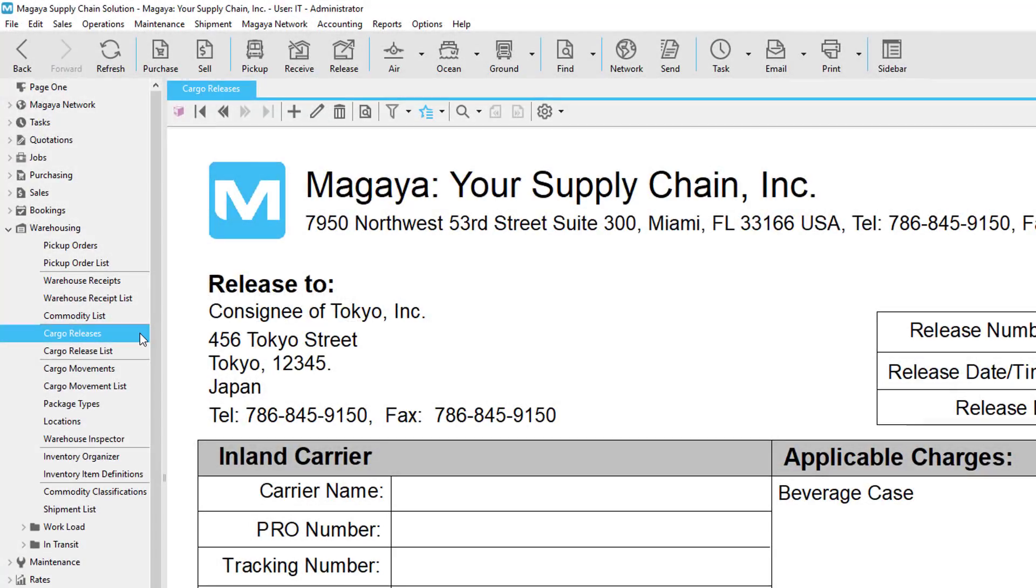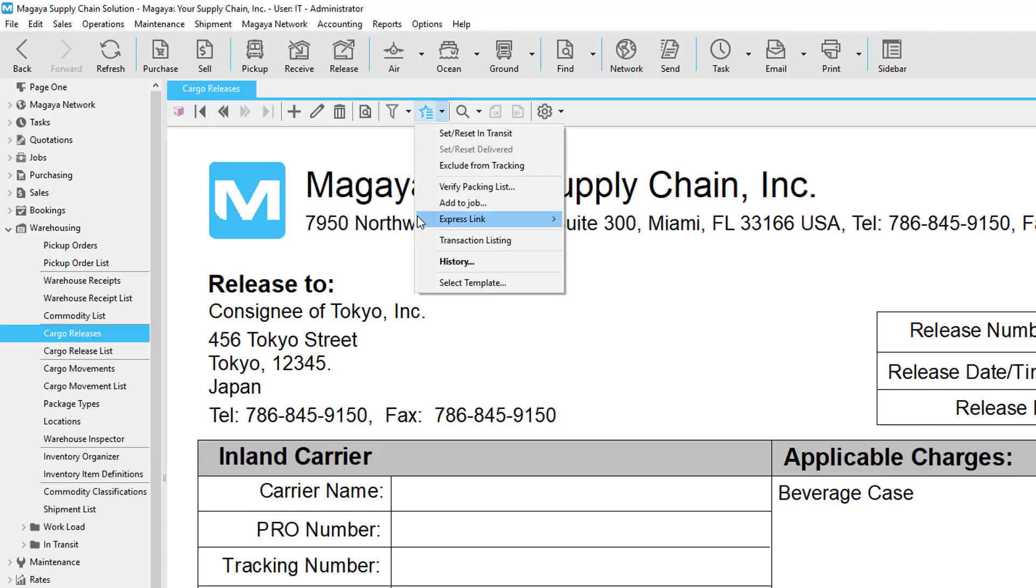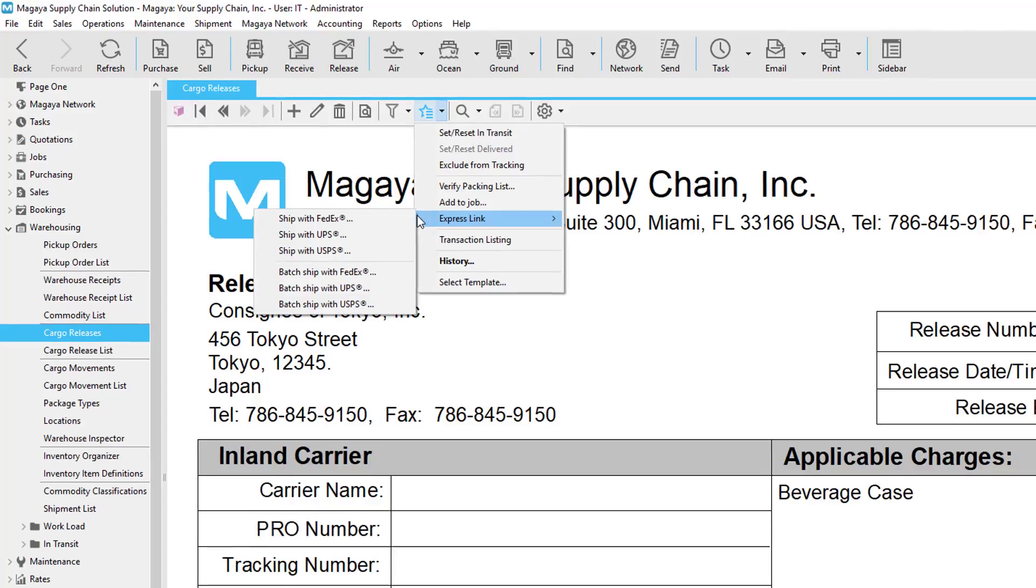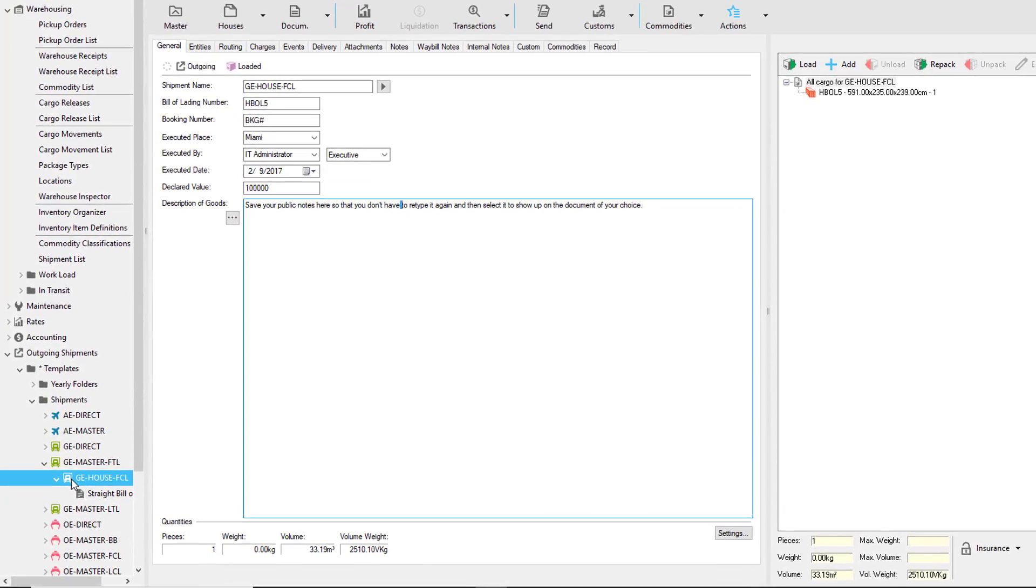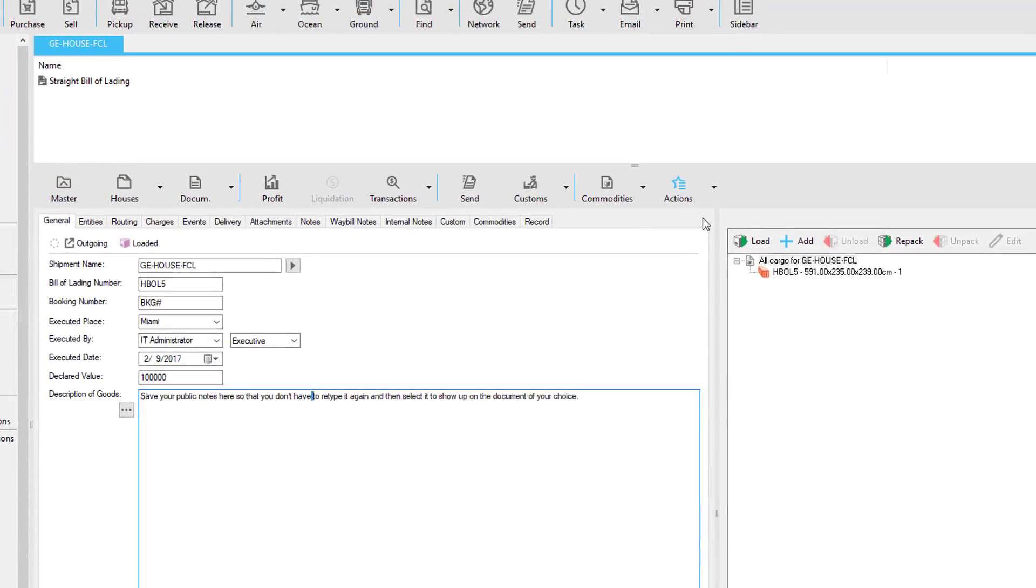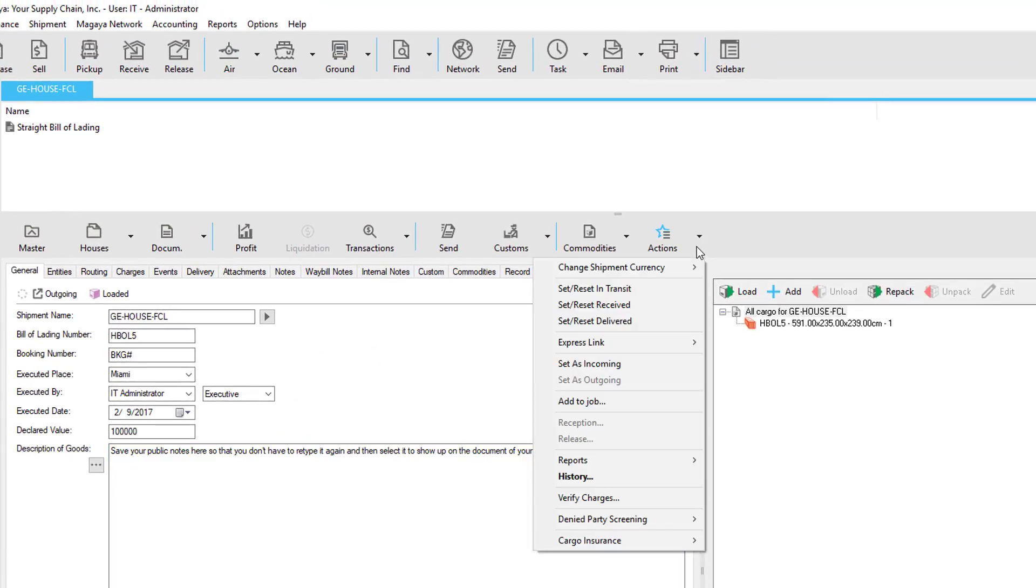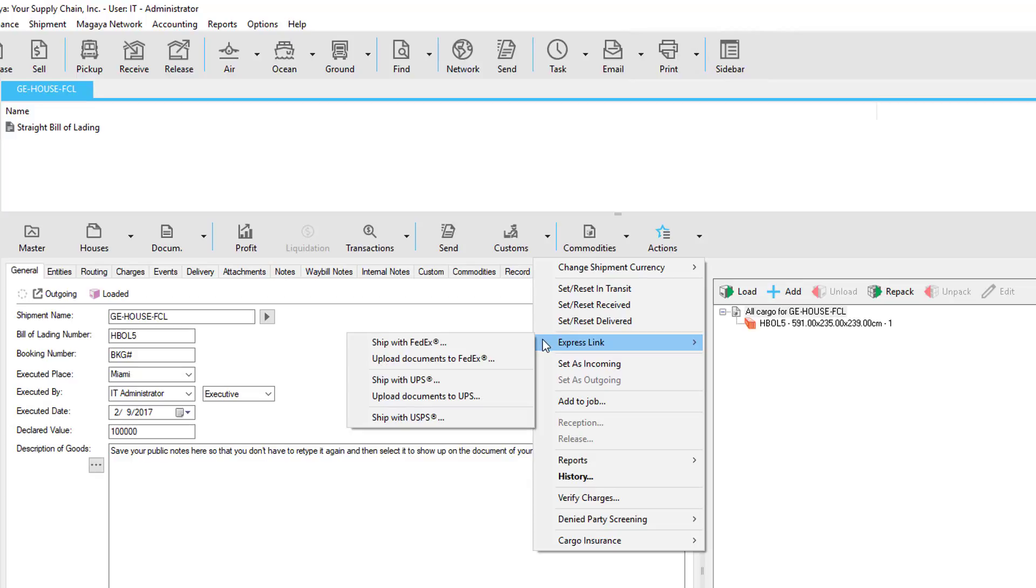If your trucking company is either FedEx, UPS, or USPS, you can use our plugin called ExpressLink. From the cargo release, this is found by clicking the Actions menu and selecting ExpressLink. From the shipment, we'll need to go to the house or direct shipment, click on the Actions button, and select ExpressLink. Notice that from a shipment, you can also upload documents to FedEx and UPS.